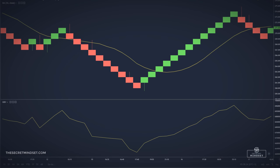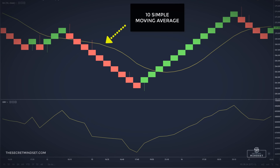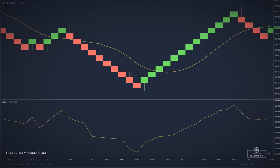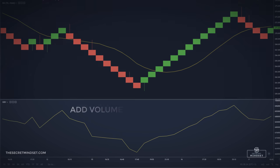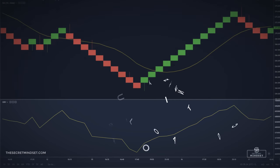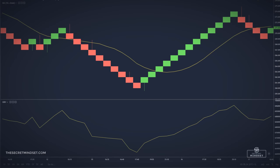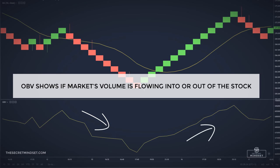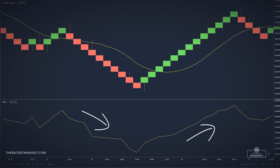Besides the 100-point Renko brick, I also prefer to add a 10-period moving average to determine the trend, and the OBV. Renko bars are based only on price, but I don't want to neglect the volume. The On Balance Volume is a momentum indicator that relates volume to price change and shows if market volume is flowing in or out of a stock — in other words, the OBV offers information regarding the strength of price movements.